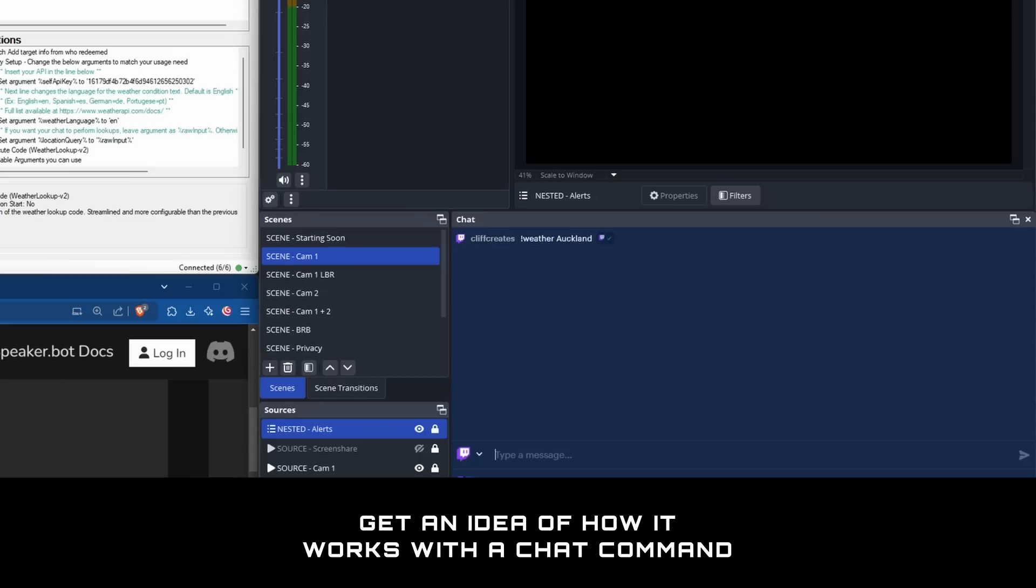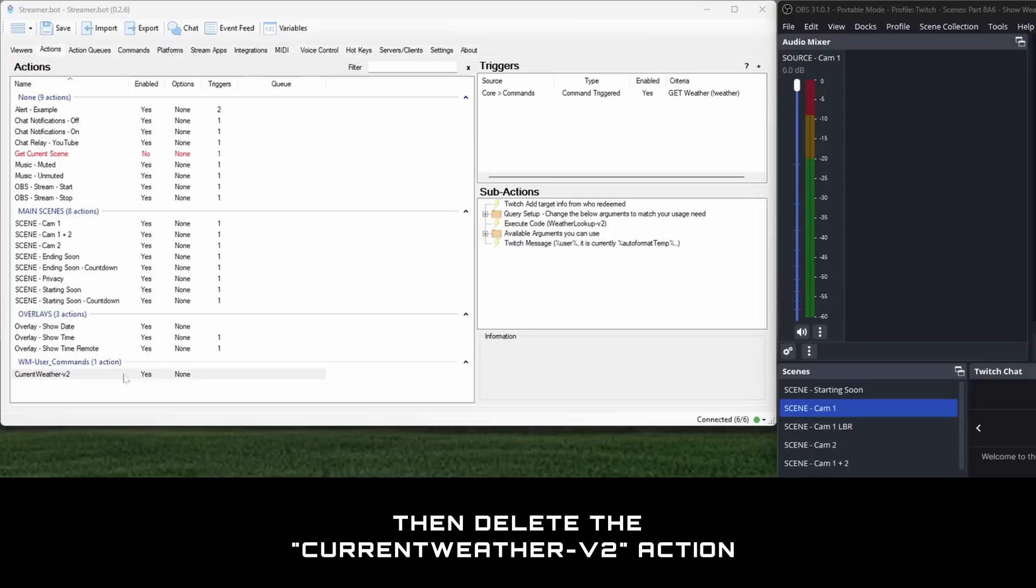But we've only just begun. Have a look through the new action and try to get an idea of what it does, how it works with a chat command, then delete it.